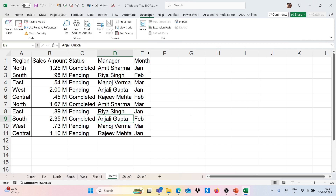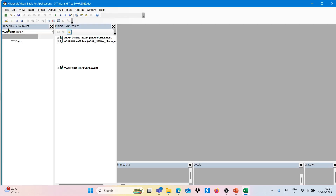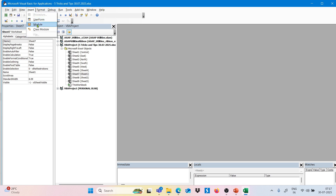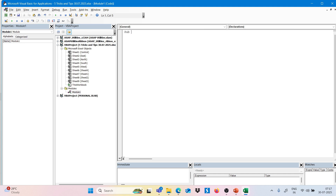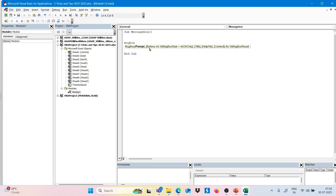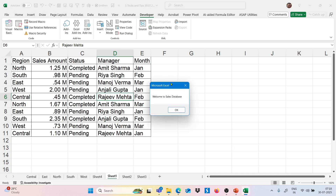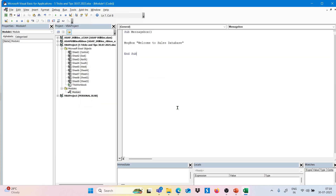Now I want to create a message box. Go to Visual Basic, then Insert, and click on Module. Here we start a Sub procedure — type Sub, give it a title like MessageBox, open bracket, close bracket. Then type MsgBox and in double quotes type our message: Welcome to Sales Database. If I run this, I get the message box displaying Welcome to Sales Database.